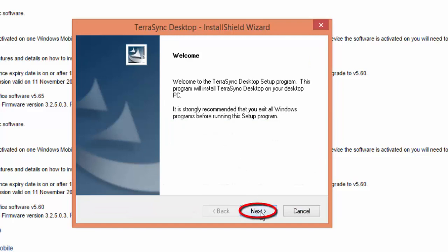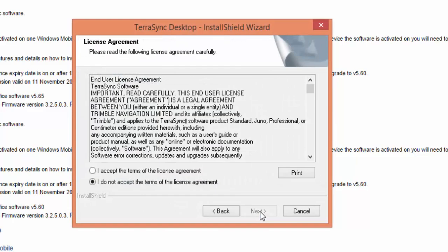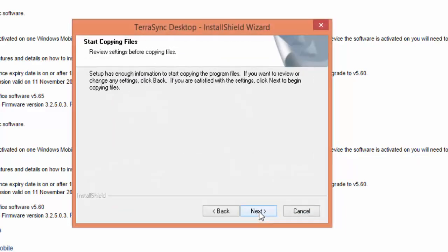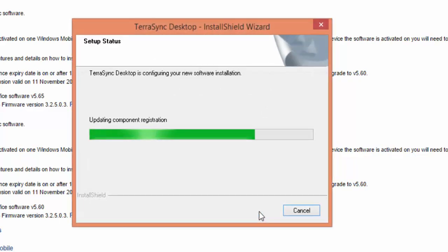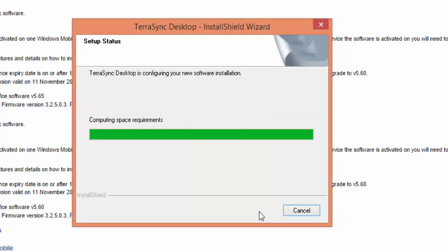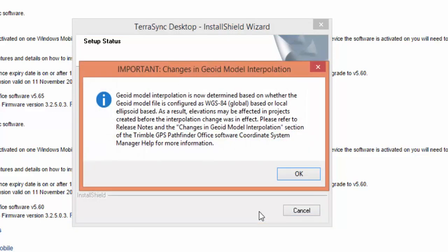Okay, then we're going to hit Next. When we see this screen to install, we're going to accept the terms of the license agreement. Next, for the default location. Next, to begin copying the files. Okay, we're going to go ahead and let this install. We're going to click OK on our Geoid model interpolation. Then, we're going to click Finish.